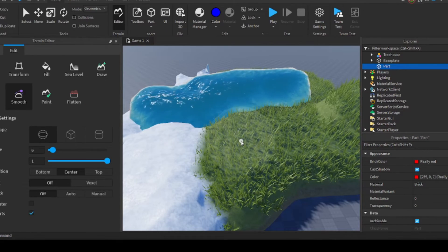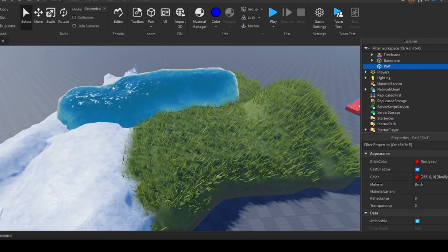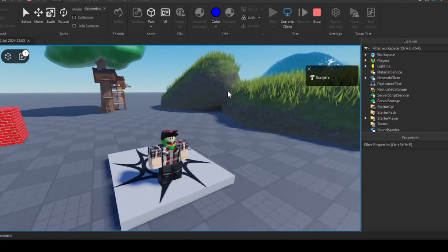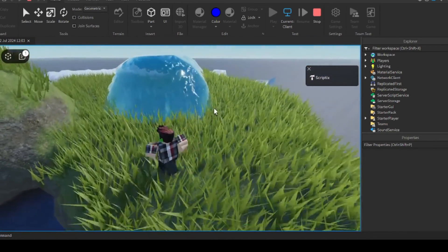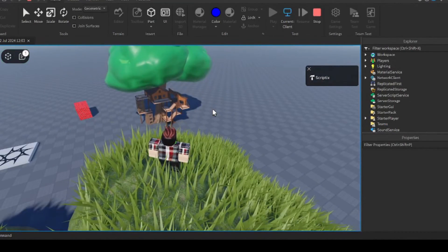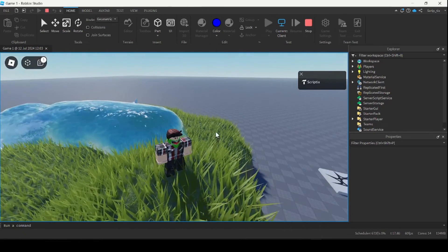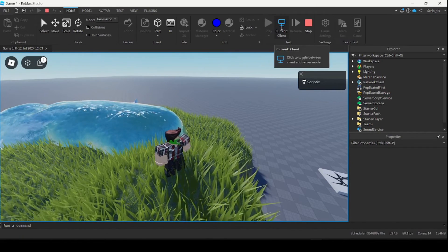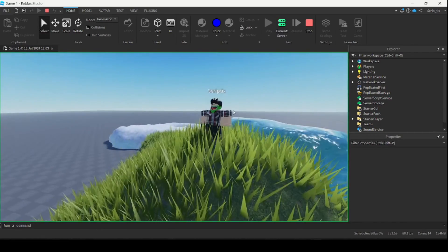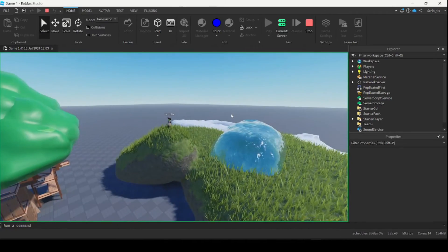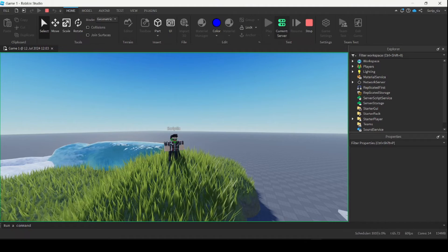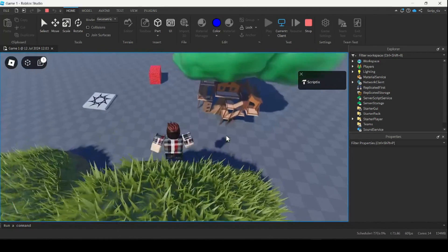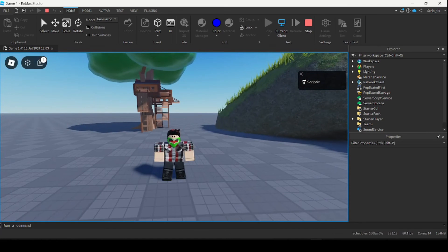Now what if you want to play test your game? That's really simple — close the Terrain Editor and under the Home tab click the Play button. This puts your character inside the game so you can play test it as if you're a real player. You can also switch between what the player sees and what the server sees using the monitor icon beside the Play button. Right now I'm viewing it from the server, which is basically like creative mode in Minecraft. You can switch back to the client to see what a normal player would see. If at any point you want to stop the play test, just click the Stop button.